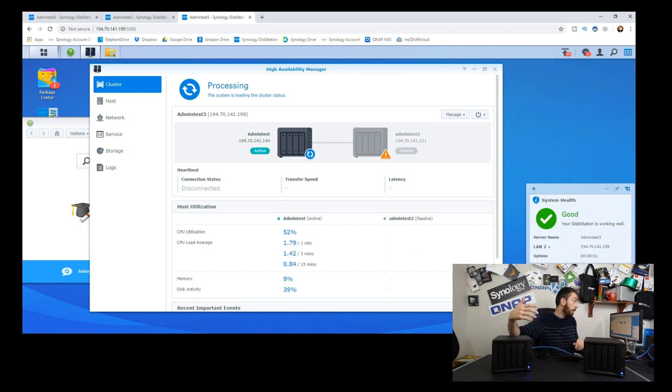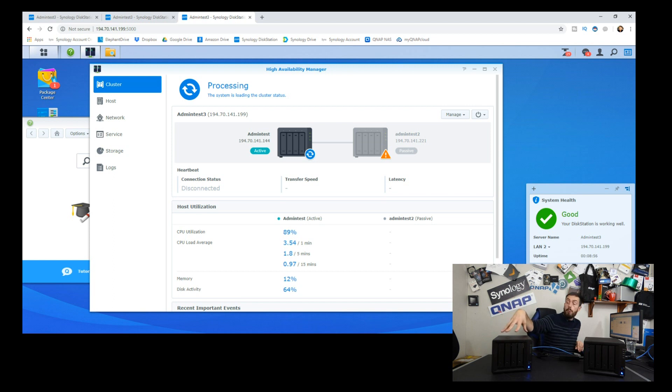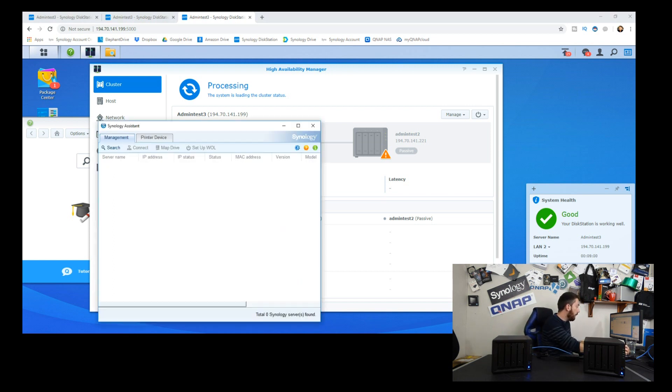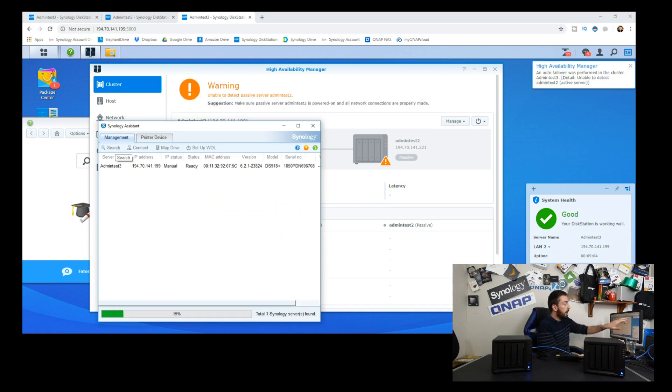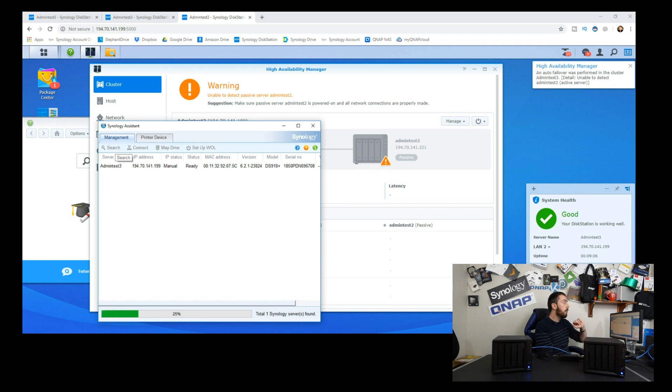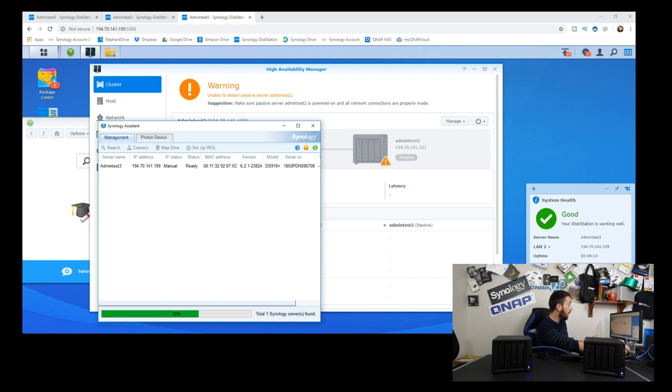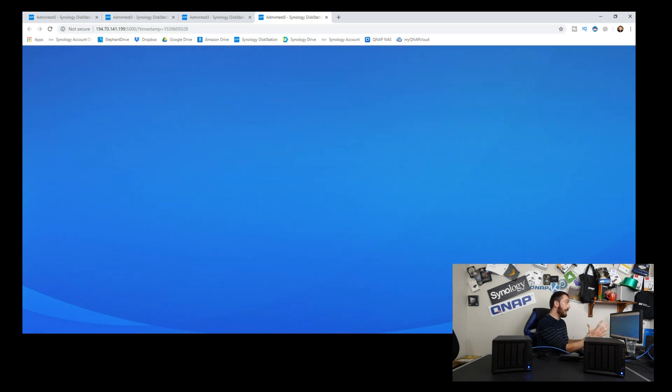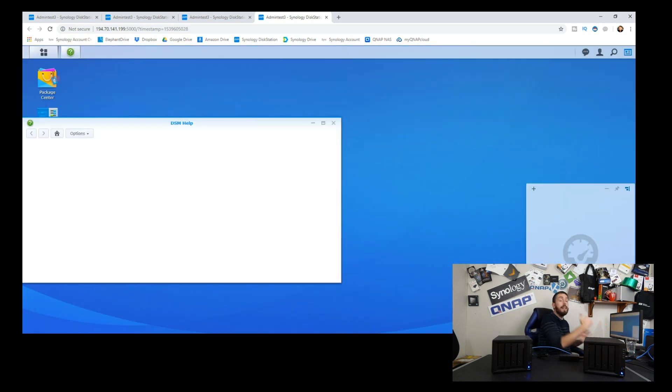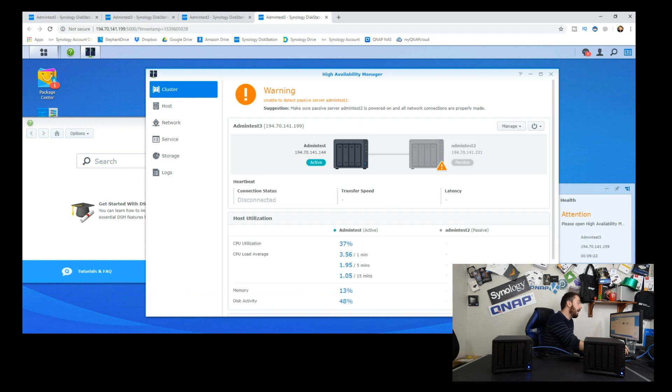It's now beeped because what's happening now is admin test one is going to become the primary. So that's happening there. In the meantime what I'm going to do is open up the Synology Assistant to see what's on our network. As you can see, an auto failover was performed in the cluster admin test three, so the floating NAS. Despite the fact that we've tried to critically break our connection in high availability, we can now still access admin test three, that NAS that we've created in a high availability environment.